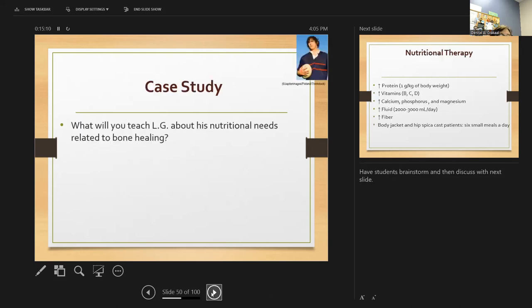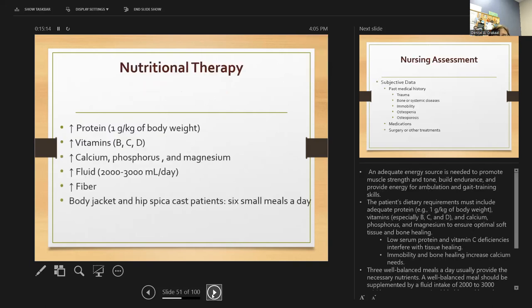For nutritional needs, an adequate energy source is needed to promote muscle strength, tone, and endurance. The patient's dietary requirements must include good protein, calcium, vitamins, phosphorus, and magnesium to ensure optimal healing.